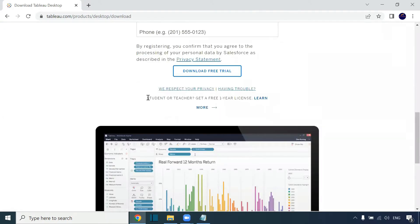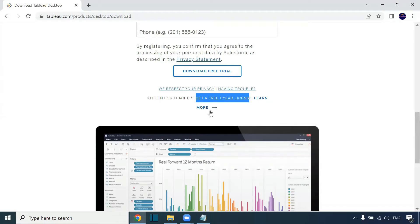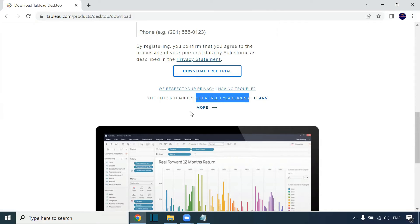You can see here, 'Student or teacher get a free one-year license.' You can click on this and go to this page. You can get the license for one year.